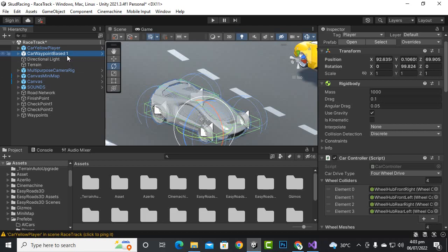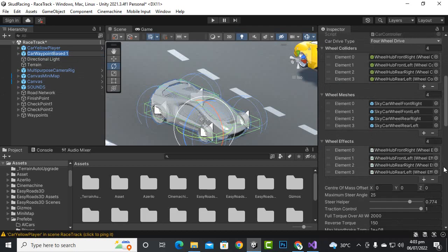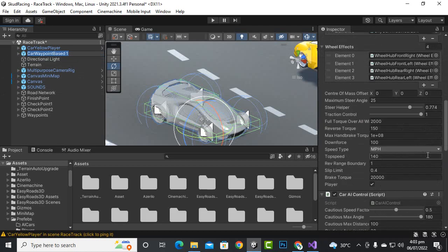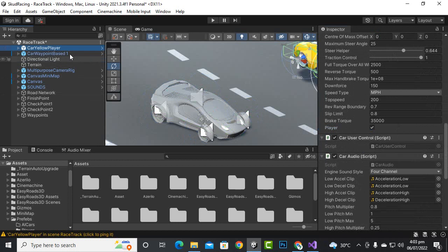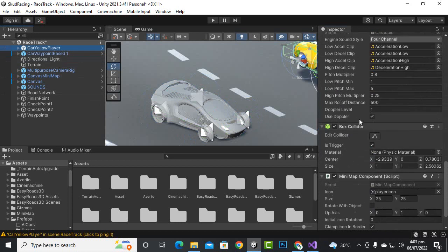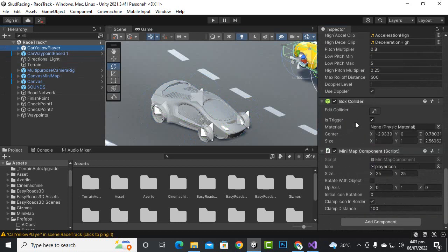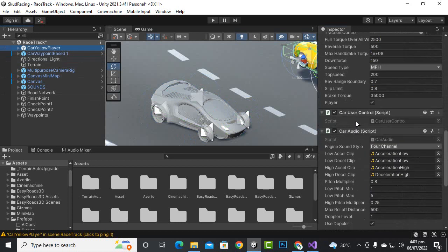Now we can select the AI cars and you can see there is an isPlayer option. We can uncheck this for AI cars, and for the yellow player car we will keep isPlayer checked as active.